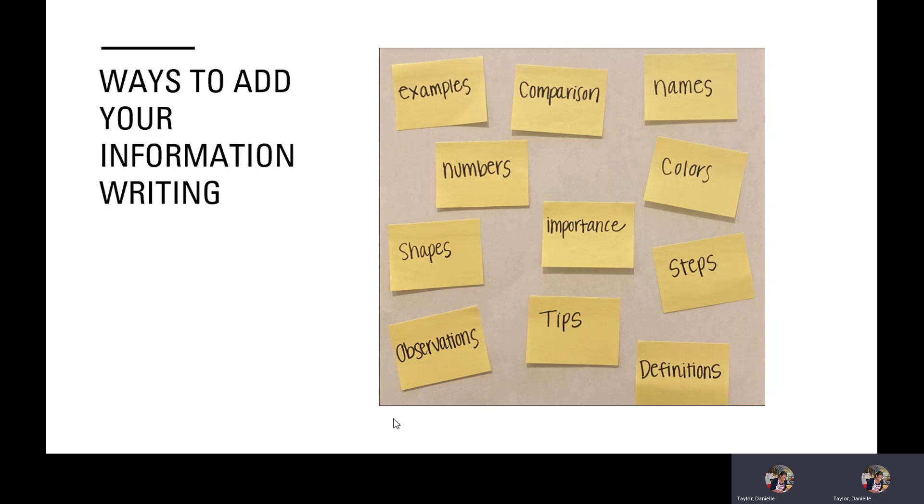Ways to add to your information writing. You can have examples, you could compare, show something that's important, or numbers, or maybe shapes, or observations, tips, steps, colors, names, or maybe even give definitions.